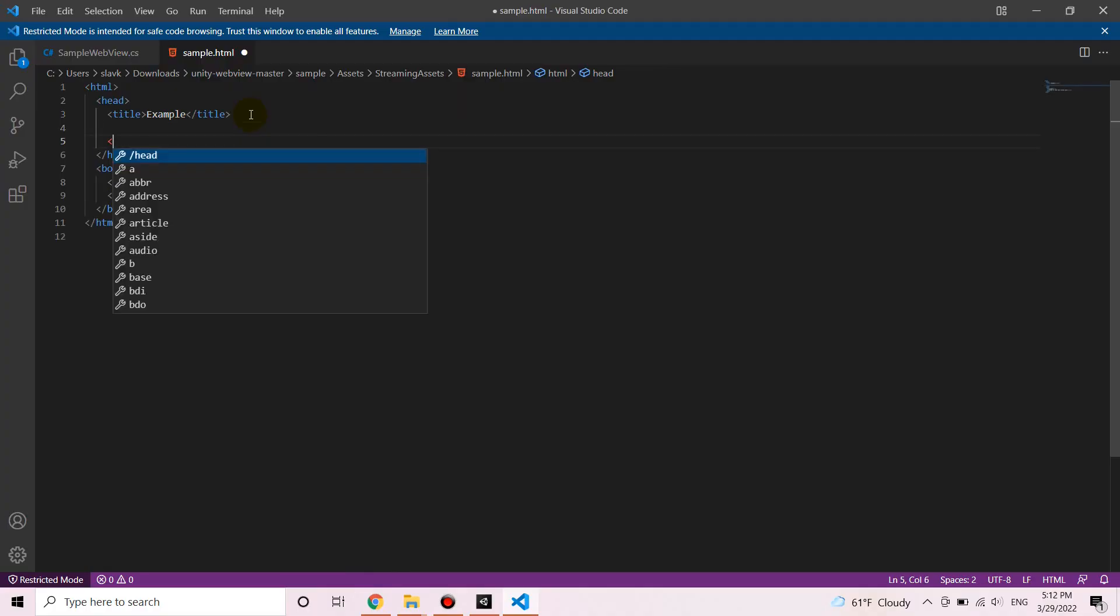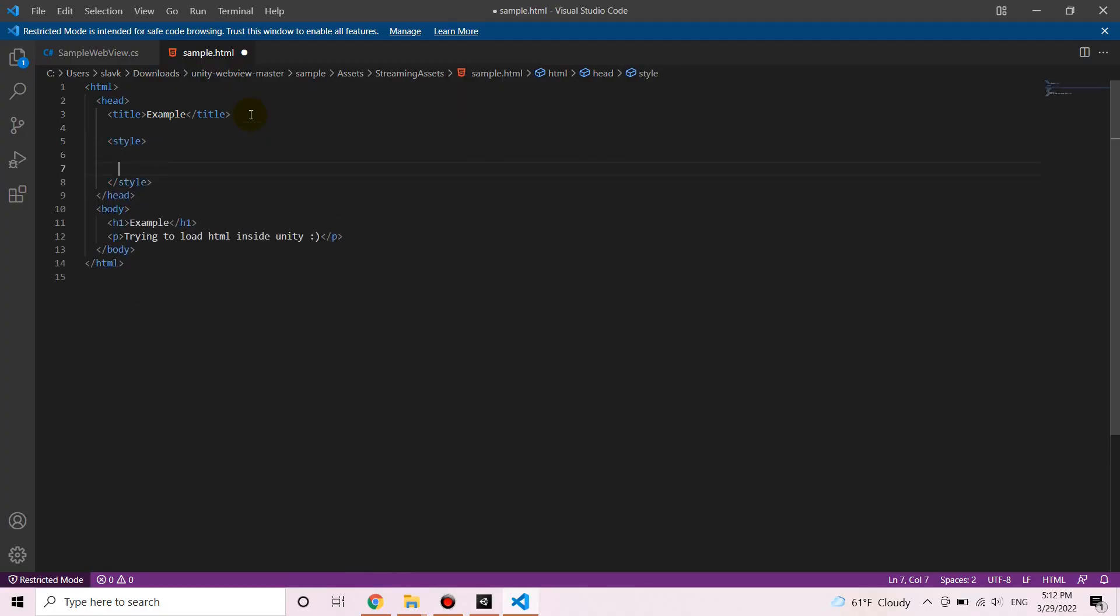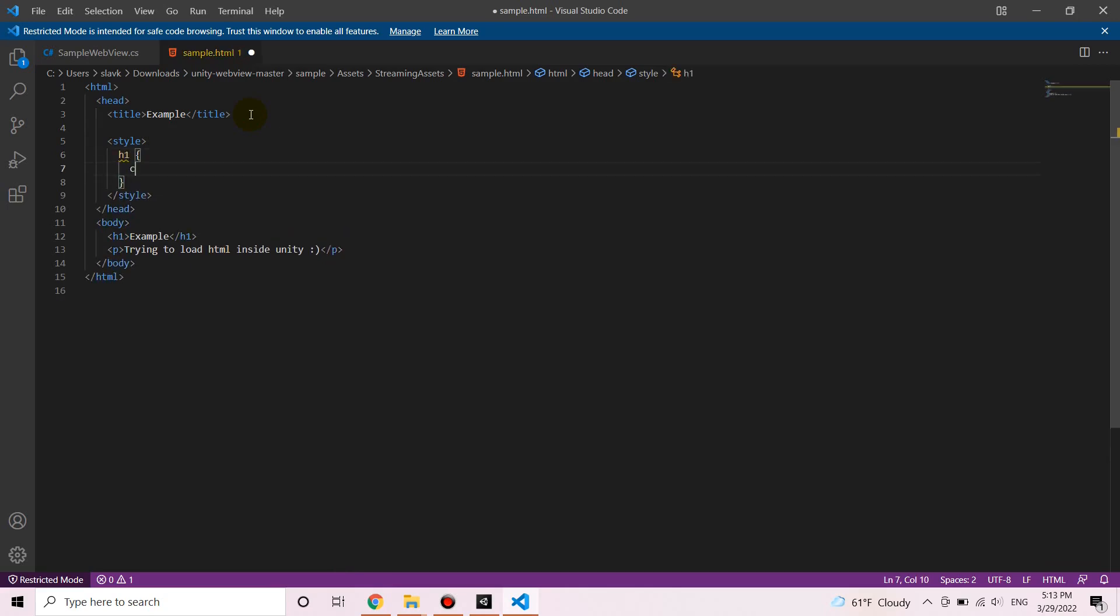And we can change the style by typing CSS here in this document, but also we can load an external CSS file.